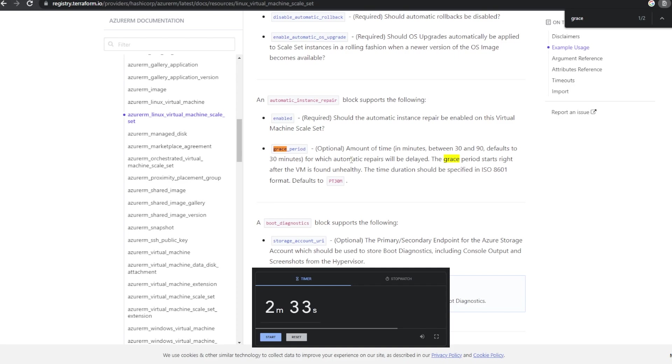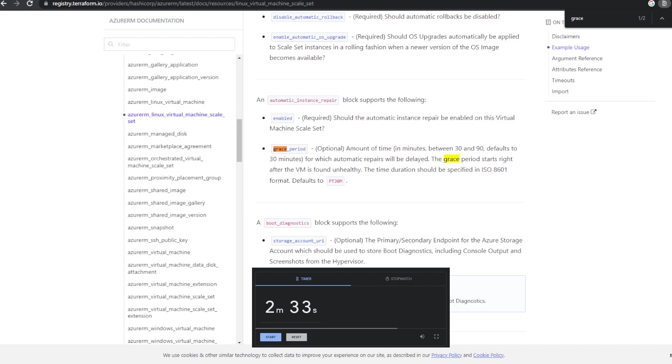The documentation, let's look for grace period. Amount in times minutes between 30 and 90 which for automatic instance pairs be delayed. The grace period starts right after the VM is found unhealthy. So we did specify 10 minutes and it did happen after seven. So I'm wondering if it saw the first unhealthy and initiated it then, but that shouldn't be how that works.